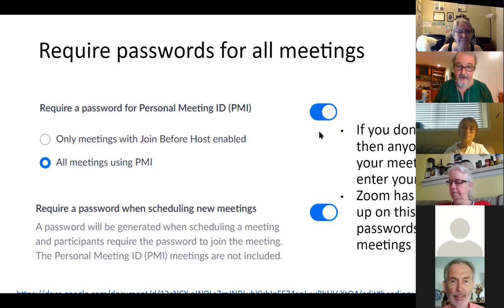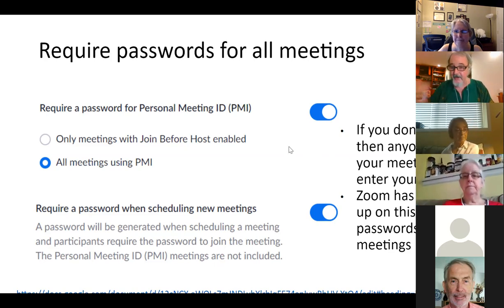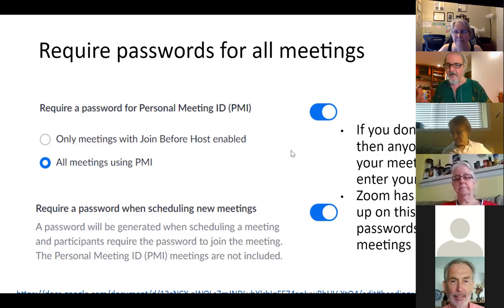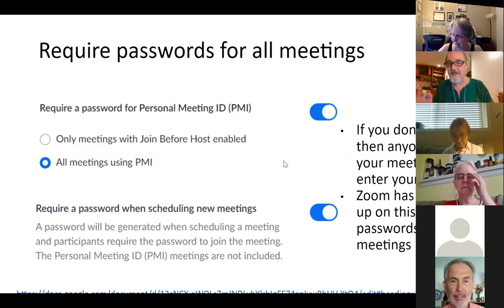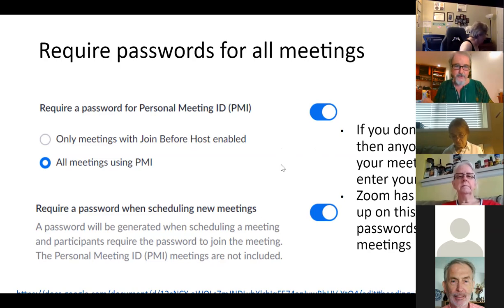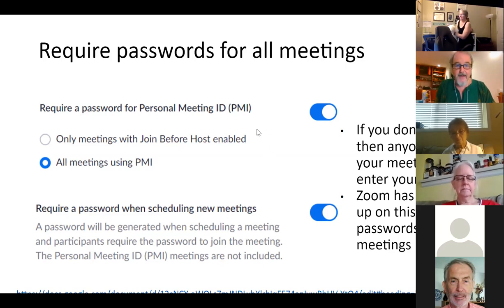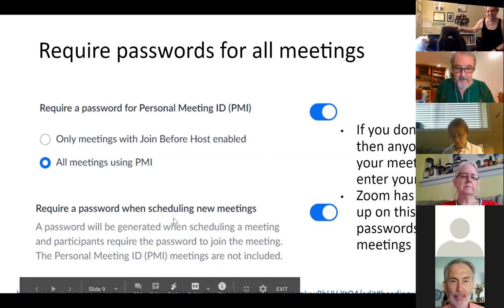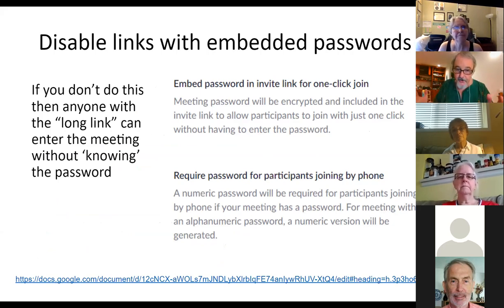Where it says 'embed password in invite link for one-click join', I switch that off. Regarding the phone audio password: you can find the password in a meeting by clicking the arrow next to the microphone icon, then 'Switch to Phone Audio' — and there's the meeting password. So: one five one zero two four two for example.